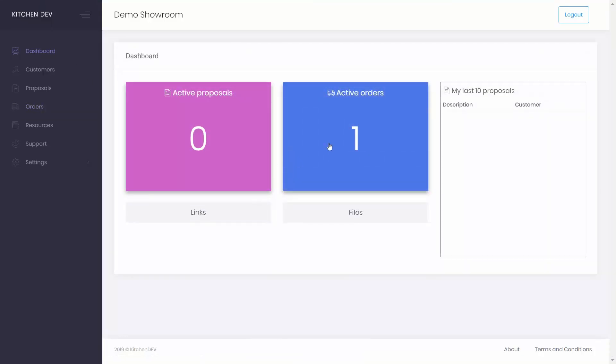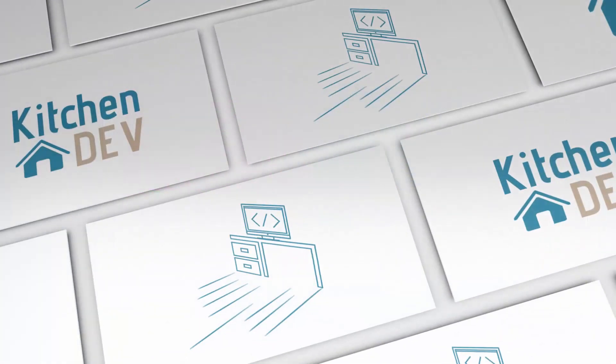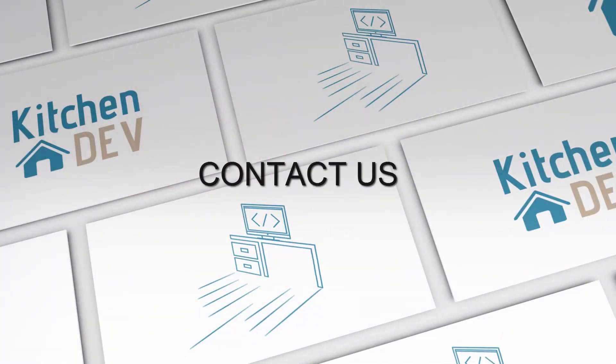Improve and simplify your ordering process with KitchenDev cabinet pricing software. Easy to navigate, interactive, and well organized. This is a solution you can depend on. Contact us today to start your free trial. Thank you.